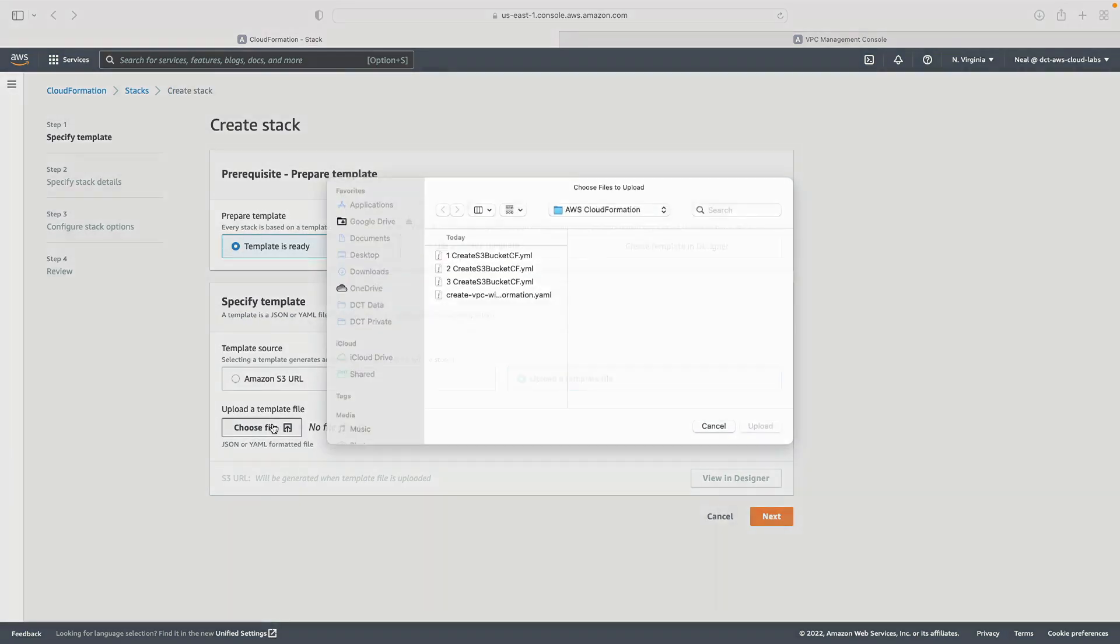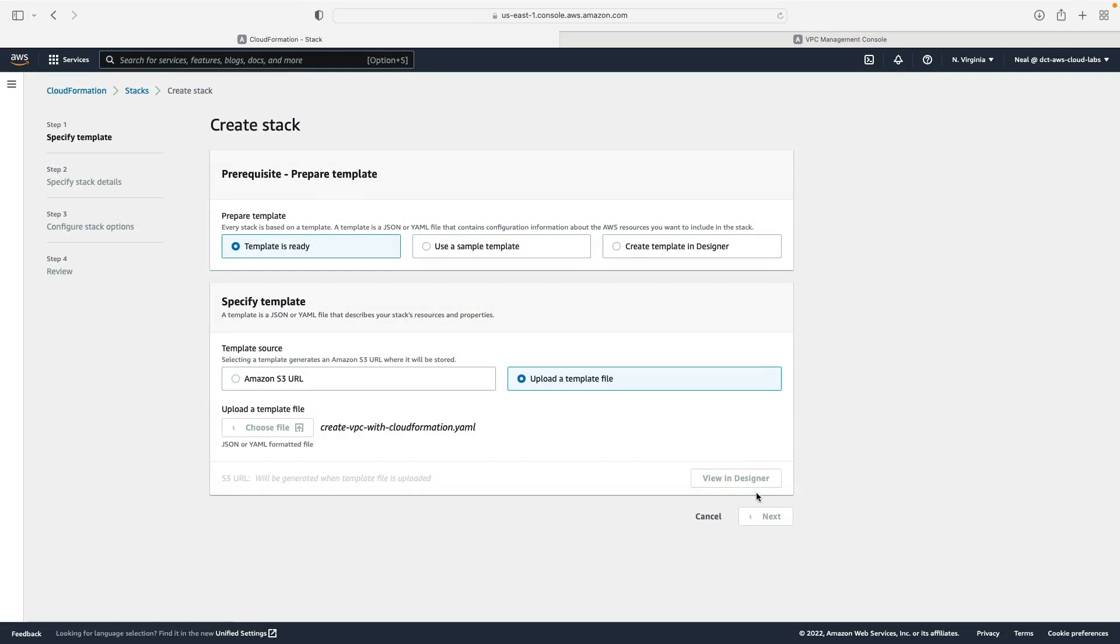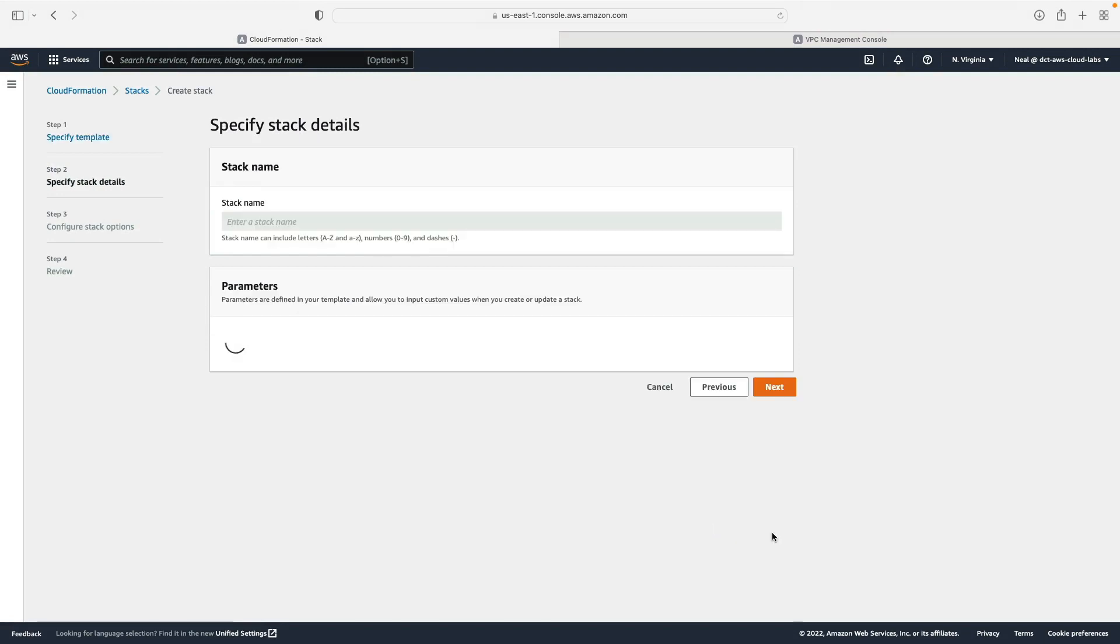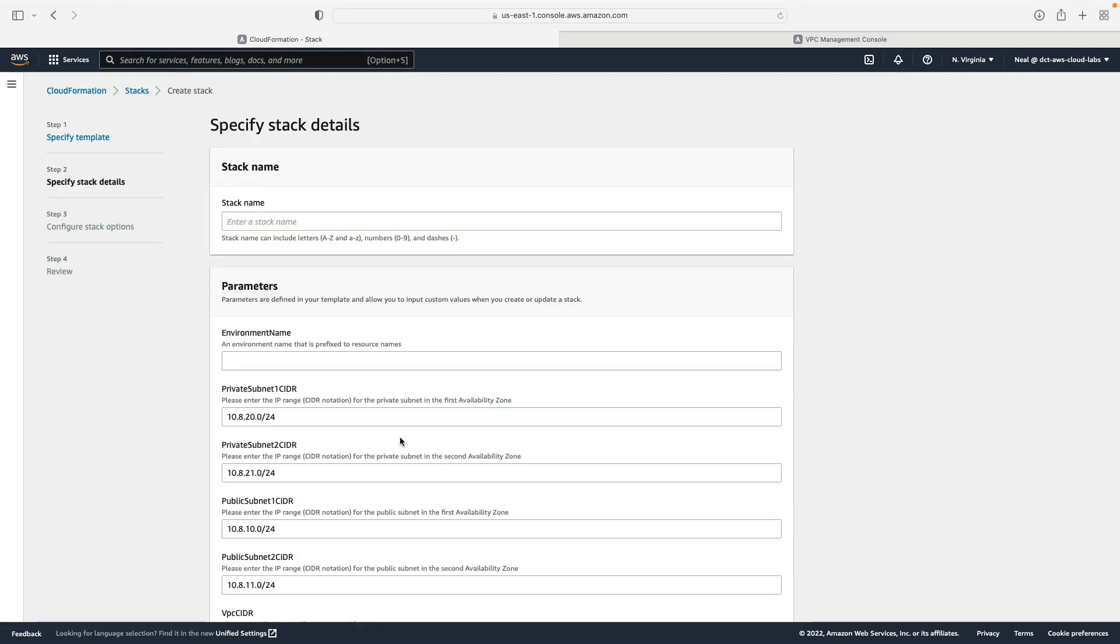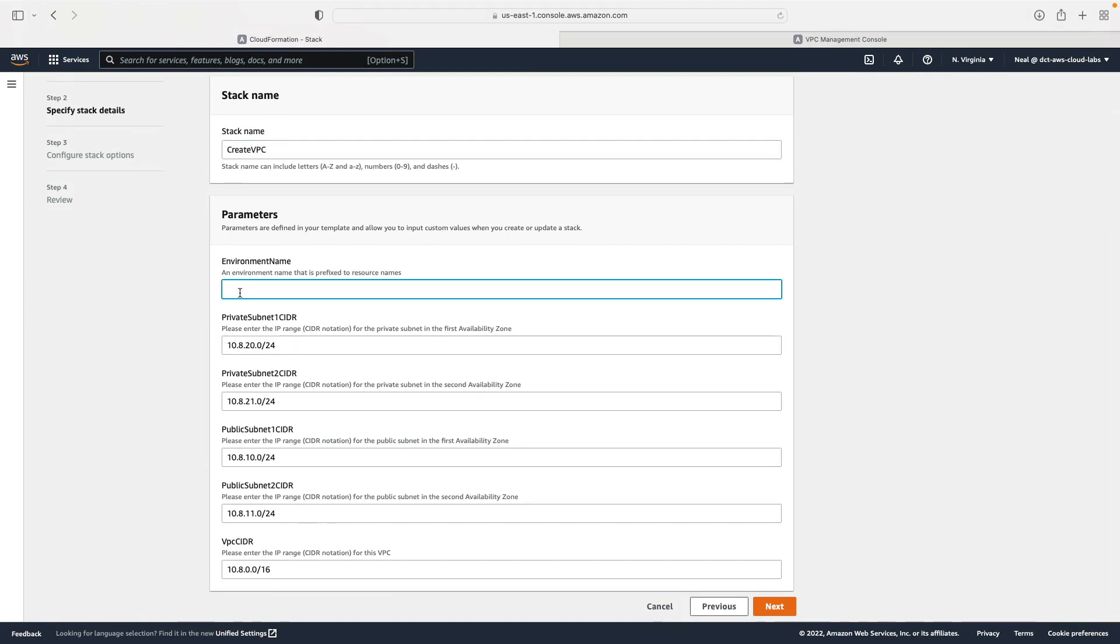Back in CloudFormation, let's create stack with new resources. I'm going to choose to upload a template file and I'm going to choose my create VPC with CloudFormation template file, choose next.